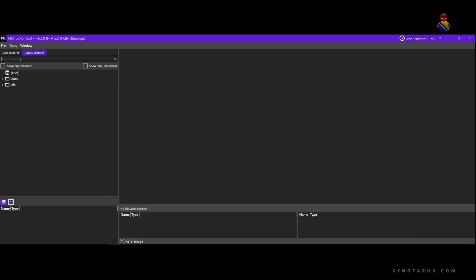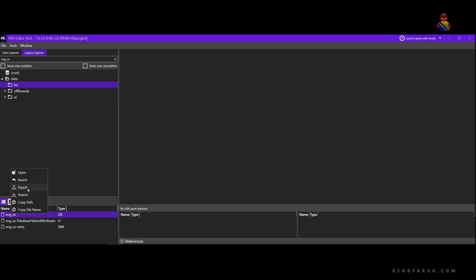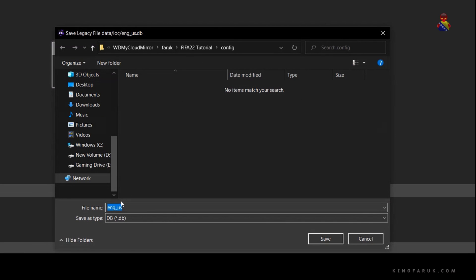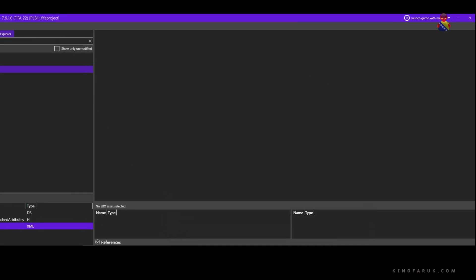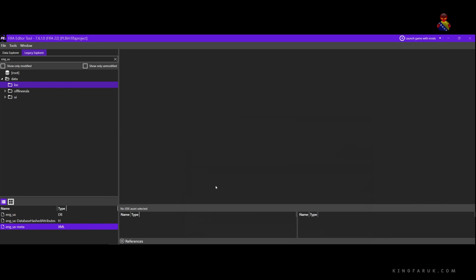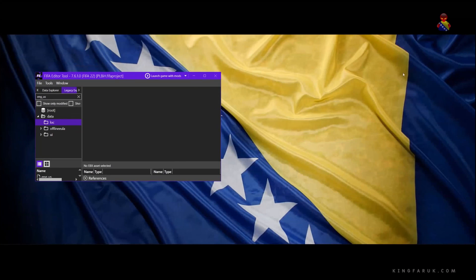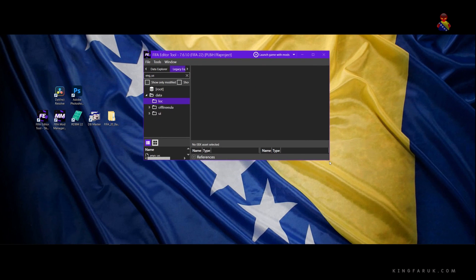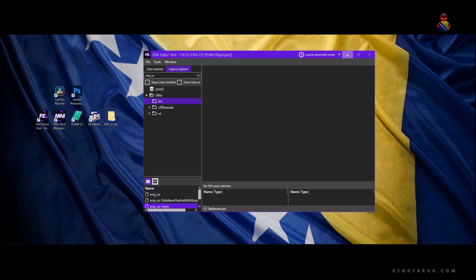In Data Explorer we work with textures, while Legacy Explorer contains mostly XML and DB files. We'll be working on both, but let's start with changing the names of the clubs by editing files in Legacy Explorer. Select Legacy Explorer — just under the tab there is a search field. Type ENG_US, or whatever language you have FIFA set up in. Just below the search is the data folder. Click on data, then click on LOC. In the bottom left table you'll see several files — we need to export two of them: ENG_US and ENG_US-meta. Make sure you save them in the same folder. The way to export them is to right-click on the file, then export.